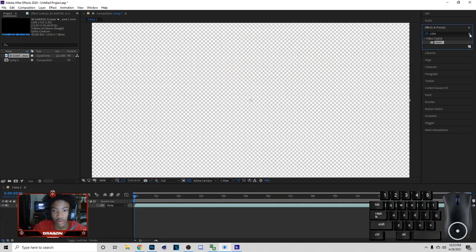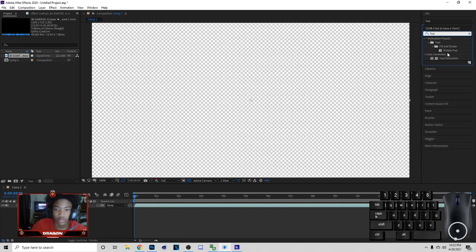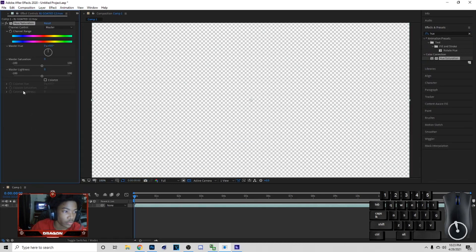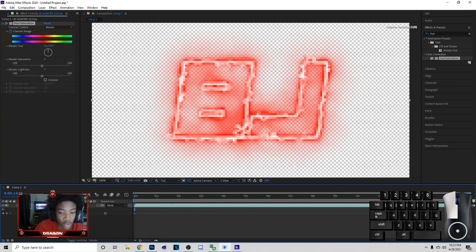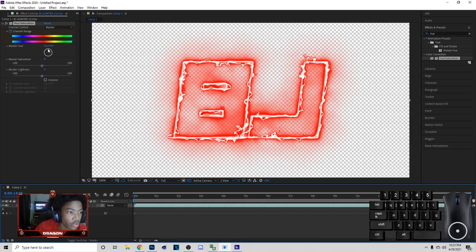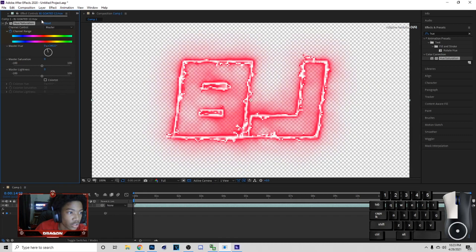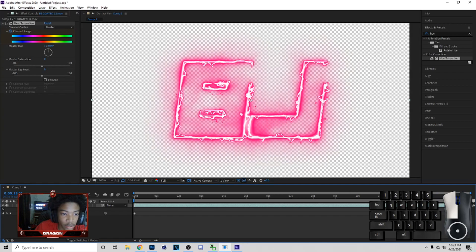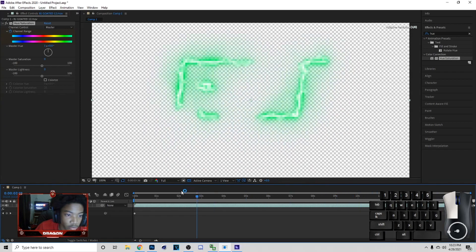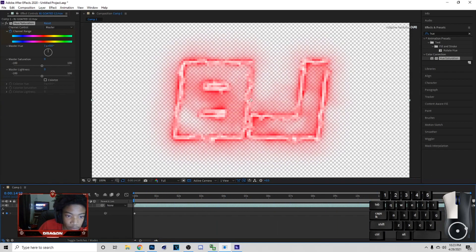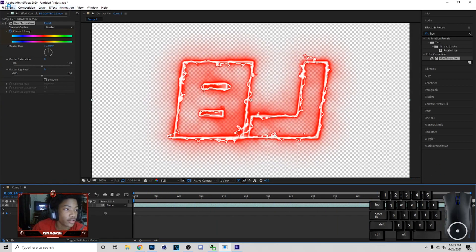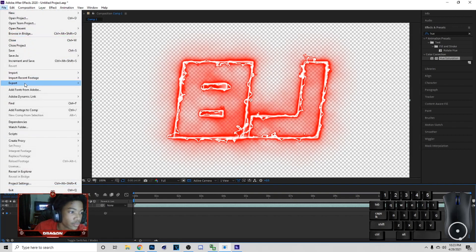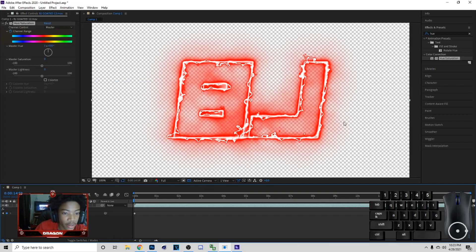Drag it down. Now you can go to Hue and Saturation. Put this on here, click U, and just follow what I'm doing. Drag this all the way down and then turn it like so. Now the color will be changing as it comes down like that, then go back to the same color you started off with.